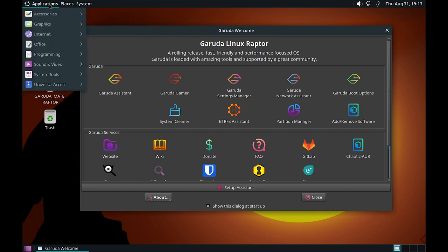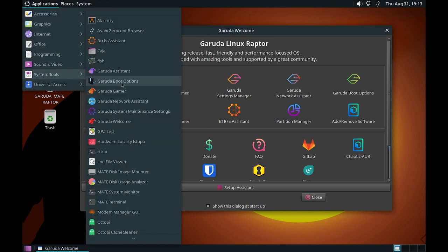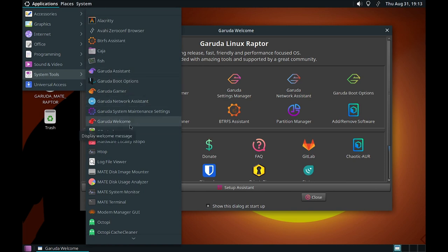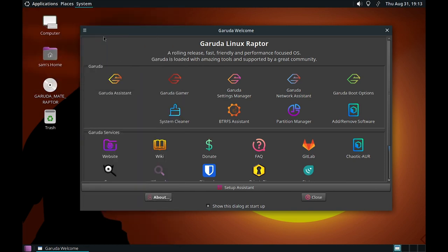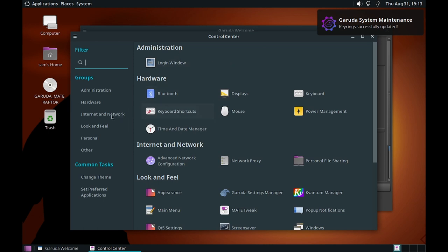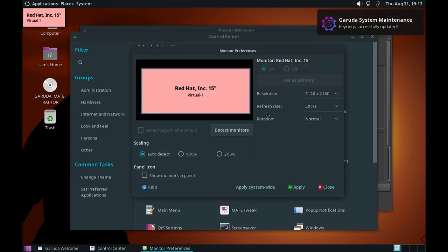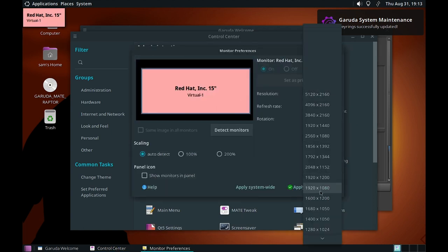Now what we have to do is go and change the display resolution. The Control Center is there — in the Control Center we have to go to Display, where we can increase the resolution.